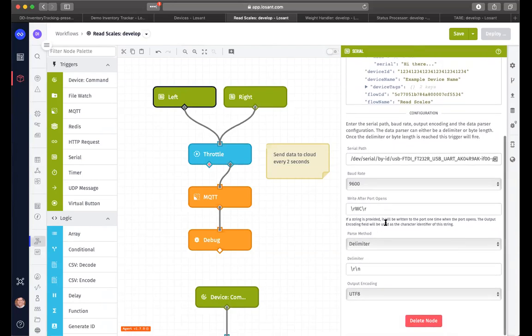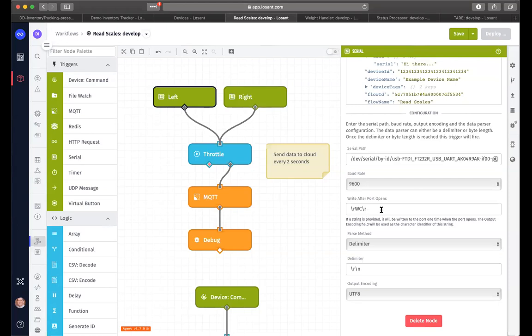Also, for serial devices, we can send a command to it as soon as we recognize that the port is open. And in this case, we're sending a command of WC, which is write continuously. So when the scale is up and running automatically, it's going to be sending, I believe, 70 readings per second of the weight on that particular scale.